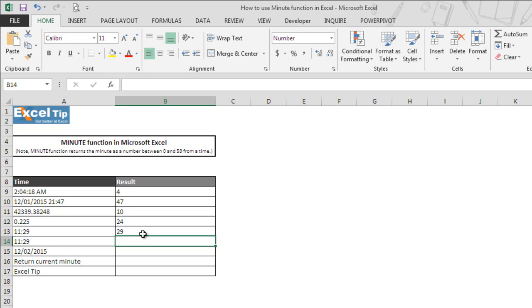In other words, if the time value is supplied as text entry in the correct format, the function will automatically assume and consider that as time only and return the desired output. In this case, as it was supplied as text entry but in the correct format, the function returns 29.